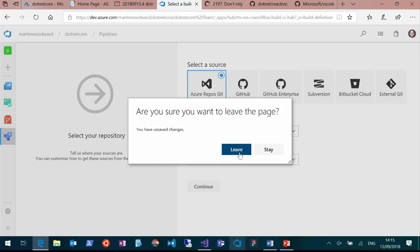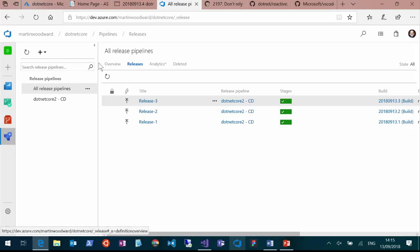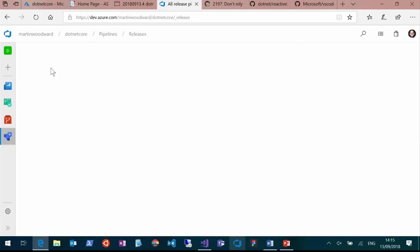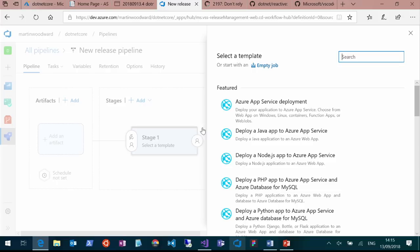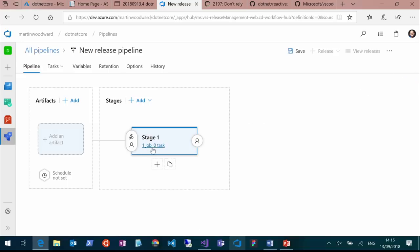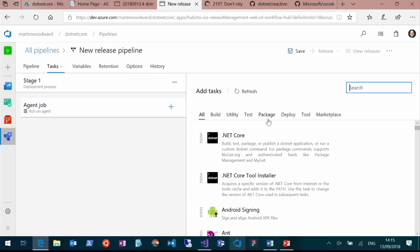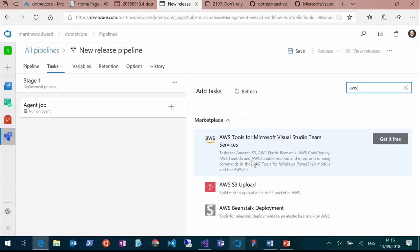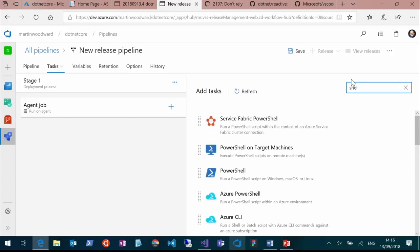If I create a new release pipeline and start with an empty job, then look at the tasks available — if I type 'AWS', I can deploy my .NET workloads to AWS. I can do the same with Google and GCP. You can deploy anywhere. If I want to deploy on-prem, I can just run a shell script. Azure is multi-cloud, Azure is hybrid cloud — the whole of Azure is. I know some Visual Studio users who are AWS developers might find the name weird, but Azure is multi-cloud — all of it is.